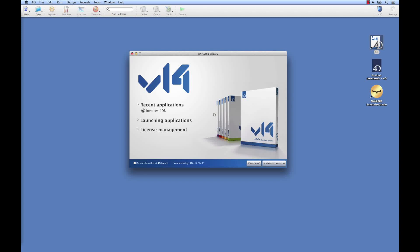Today we're going to look at how we can create a web app and a mobile app starting with an existing 4D application. We're going to use 4D v14 and 4D mobile.